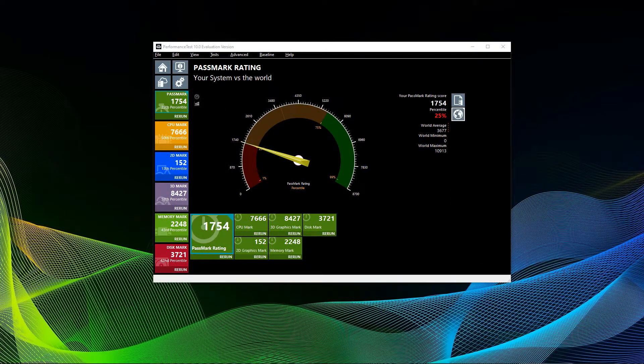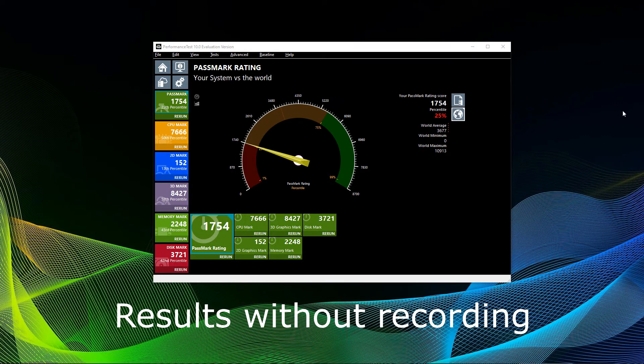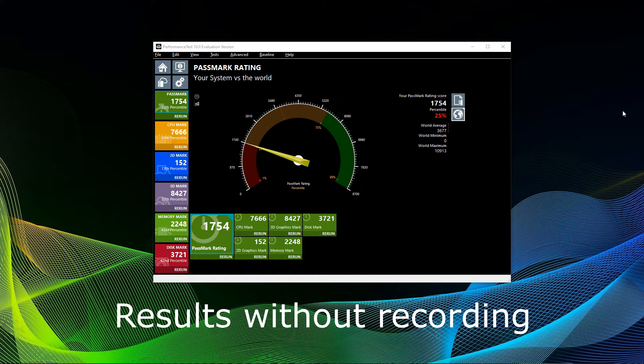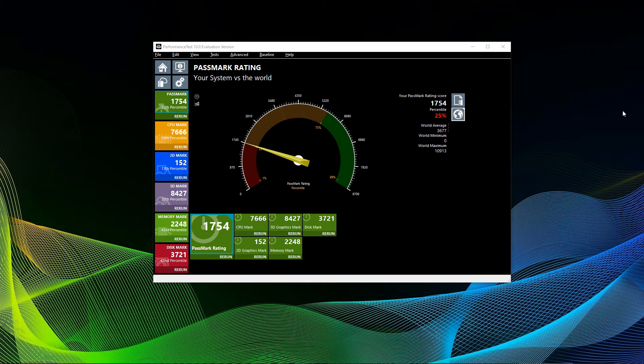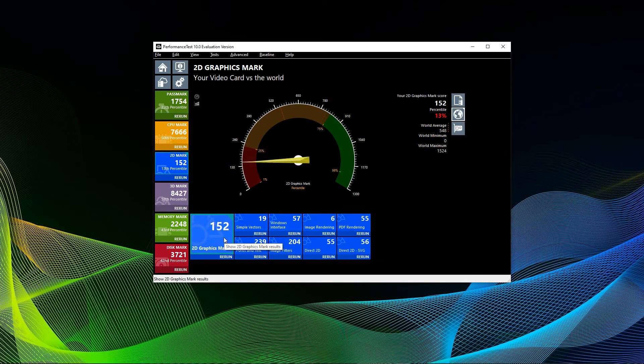You can see that my total Passmark rating is 1754, which ranks my current system in the 25th percentile. That means 75% of computers out there are faster. Two things should be noted and stressed, however.